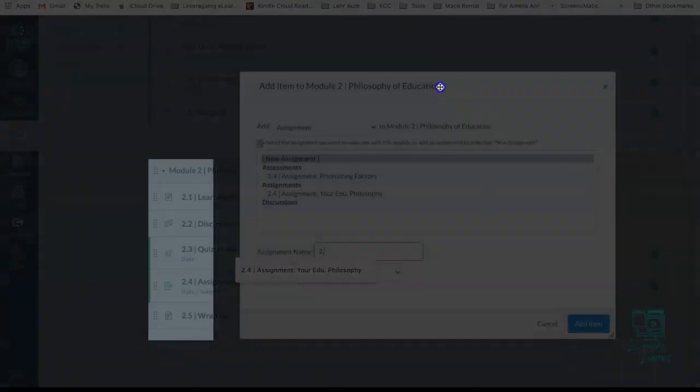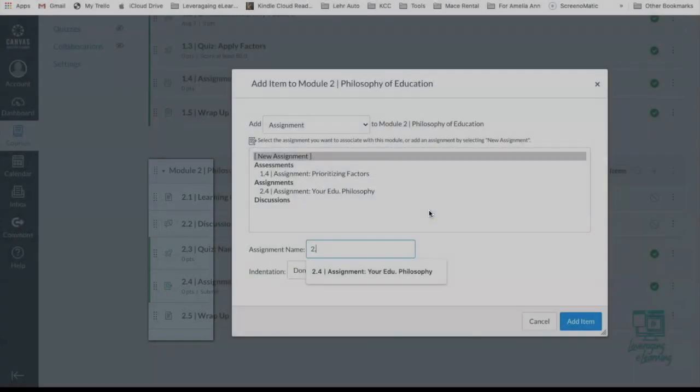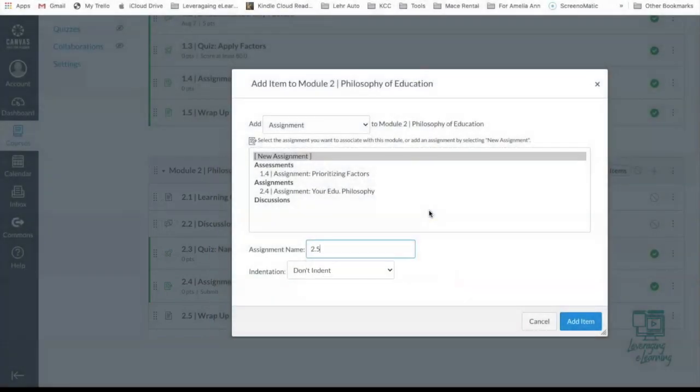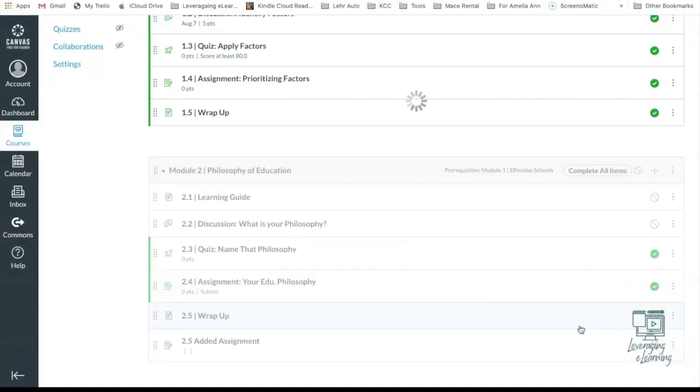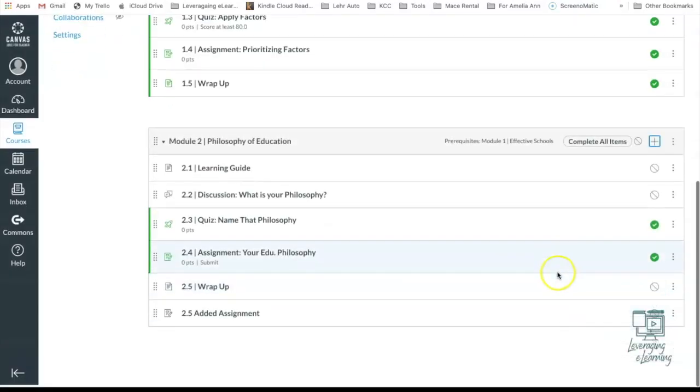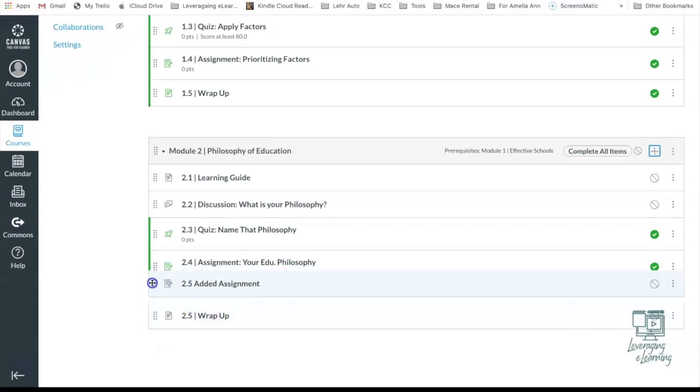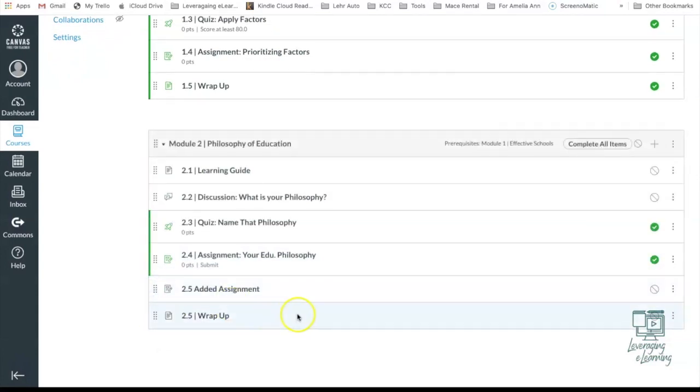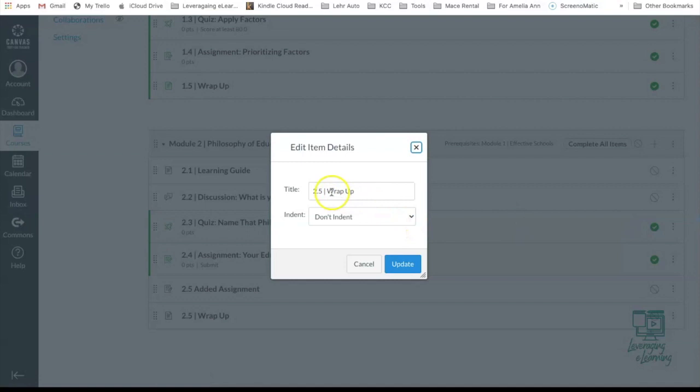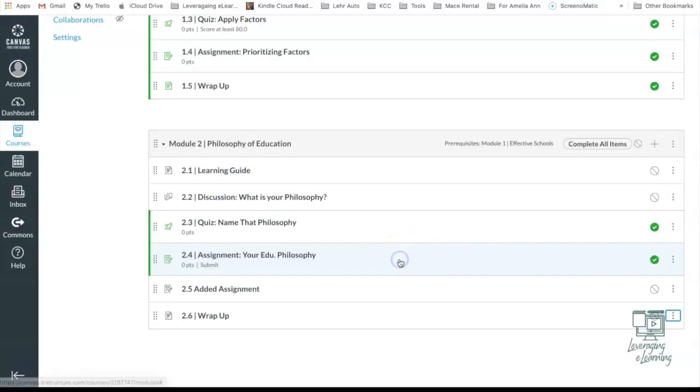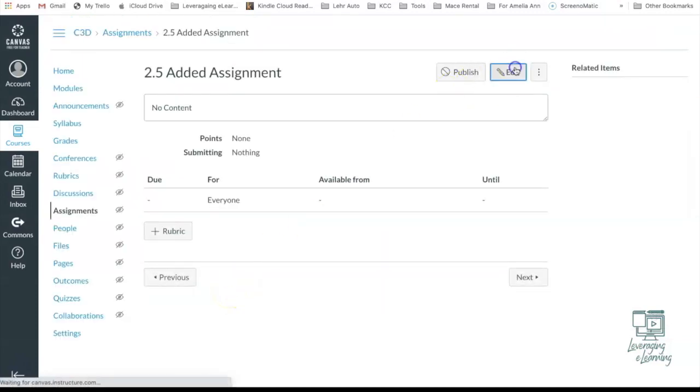I'm going to look at my numbers here. Maybe it's going to be 2.5 and I can go ahead and move this wrap up to 2.6. So I'm going to say, just call this for the video sake, added assignment. All right, so easily I can move this up to the correct area. I'm going to change this quickly to 2.6. And I love how once you change it in one place in Canvas, it's going to be changed in all places in Canvas.